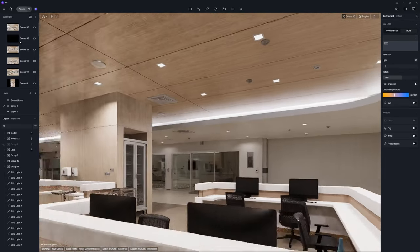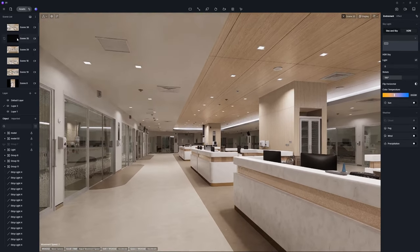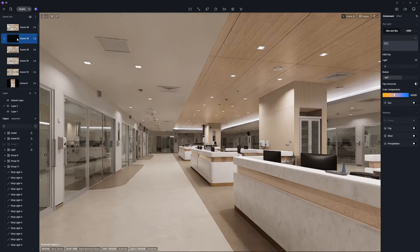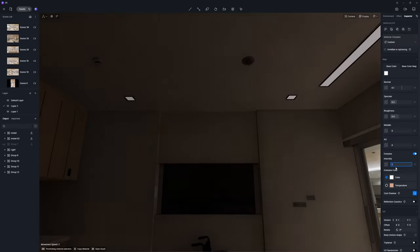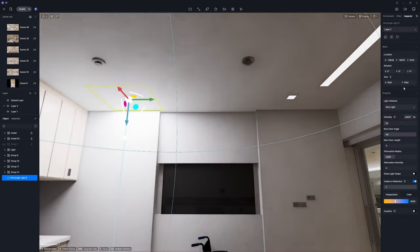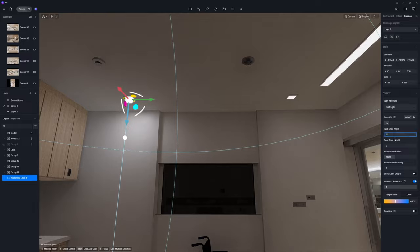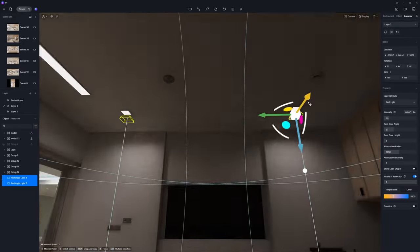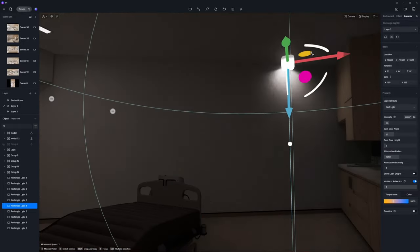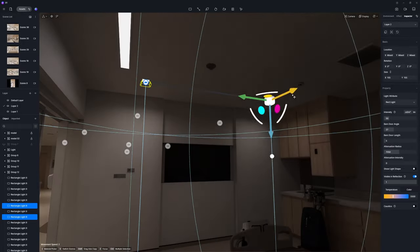By now, the main area of the space is lit up. To authentically recreate the appearance of a brightly lit hospital during the daytime, we will move on to illuminate the treatment rooms by installing rect lights and strip lights in the appropriate fixtures.